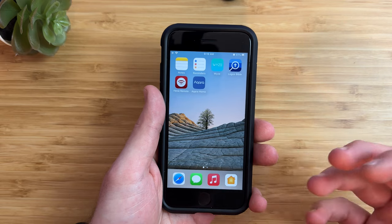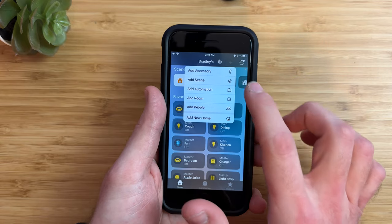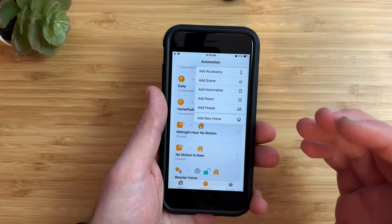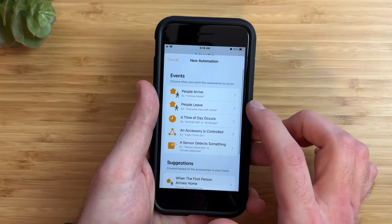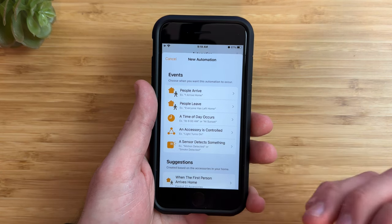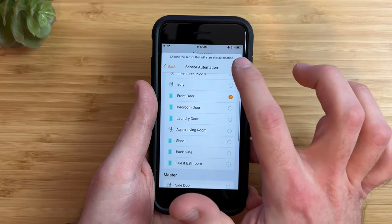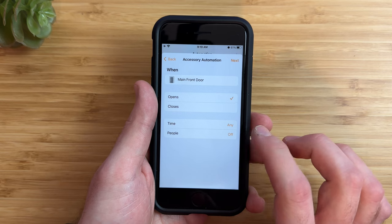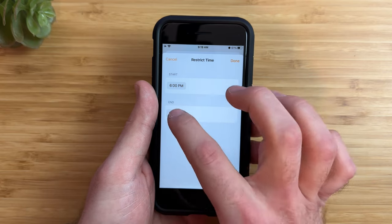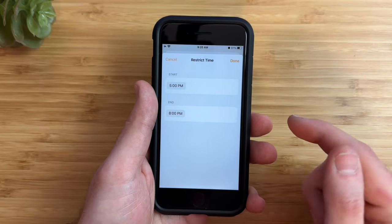Now we need to create the automation in the Apple Home app. Open the Apple Home app and tap the plus symbol to create an automation, or go to the Automation tab at the bottom and choose Add Automation. We want to choose the trigger — what we want to happen for Siri to play this message. I want this to happen whenever my front door opens, so I'll choose 'When a sensor detects something,' select my front door, tap Next, and set it to trigger when it opens. I only want this between 5pm and 8pm, so I'll set that time window and tap Done, then tap Next.